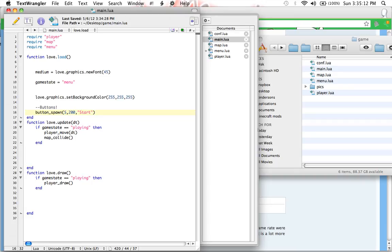I hope this helped. In the next tutorial, we are going to be drawing the buttons. Because so far, all we've done is set variables inside of the table button. But we haven't used those variables. And I really hope this all makes sense. I know tables is a really hard concept to grasp.